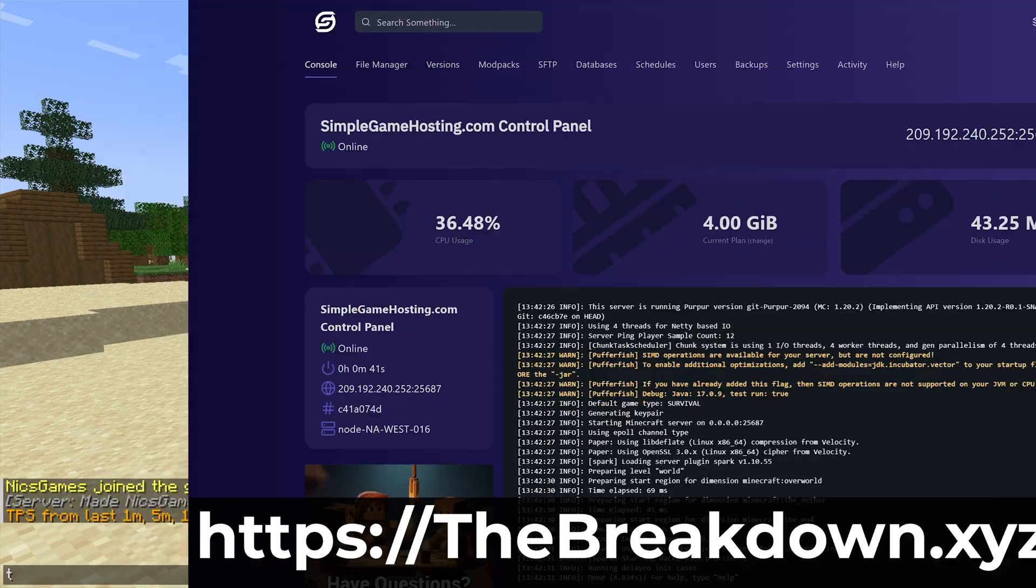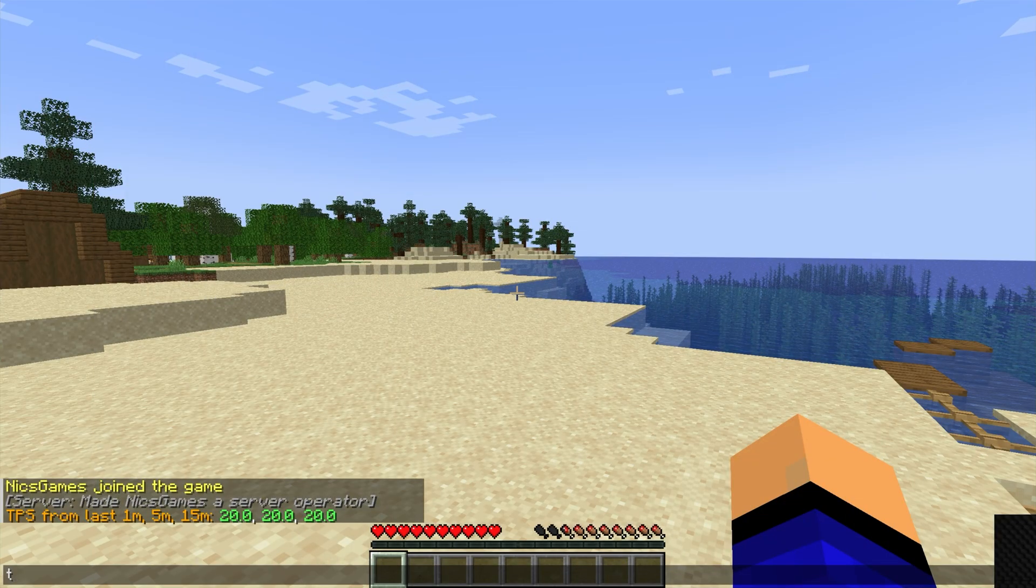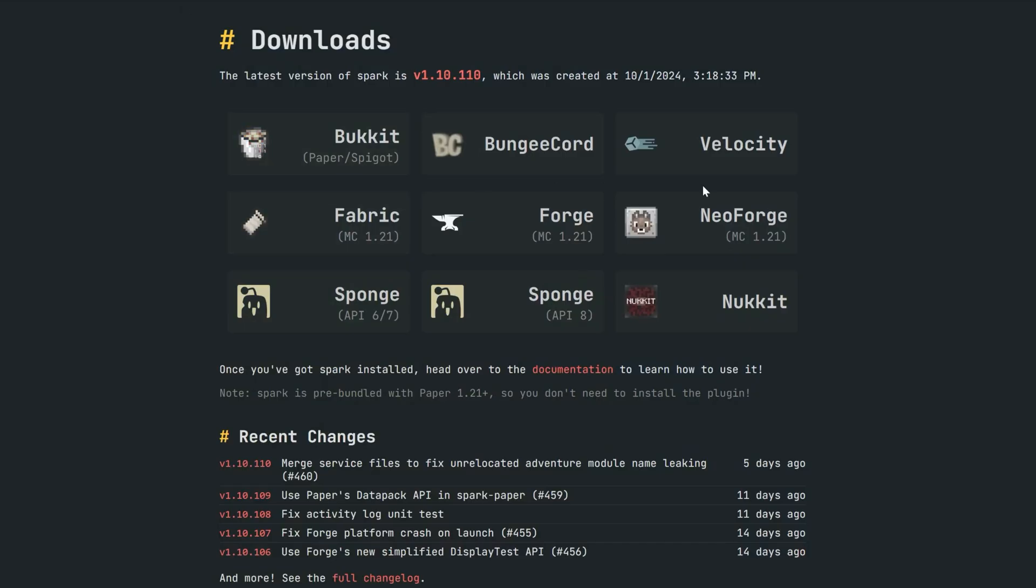What about mods though? Well in that case, you're going to want to use a plugin called Spark, and Spark is what will allow you to use a command right in game on any of these server types, from Bukkit, Velocity, NeoForge, Forge, Fabric, Sponge servers,